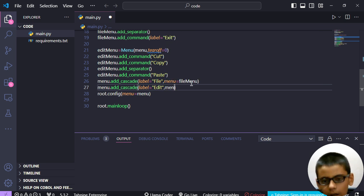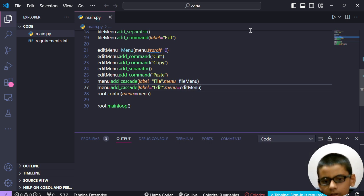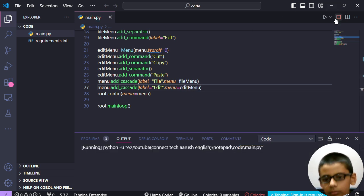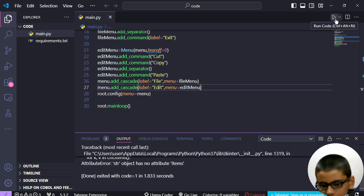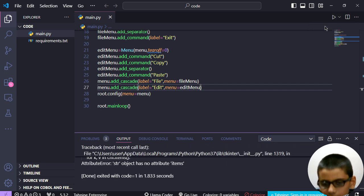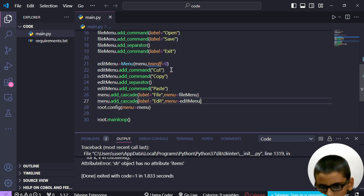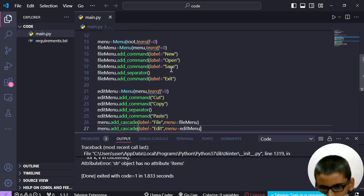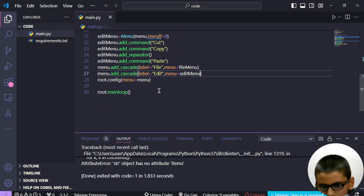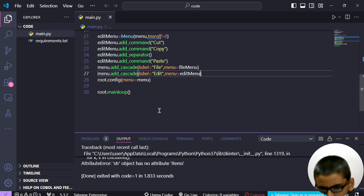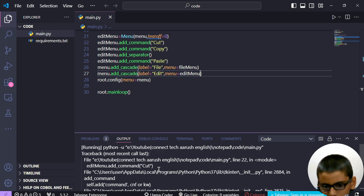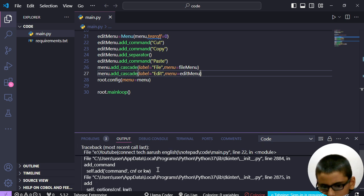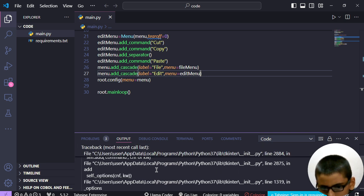Menu dot add cascade, label equals, label equals added. Menu dot add commands for the menu setup with menu item.